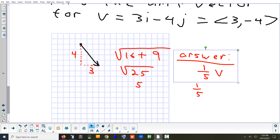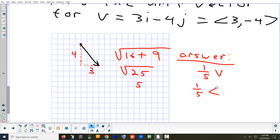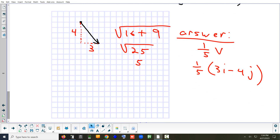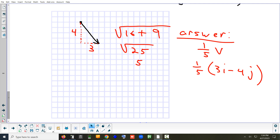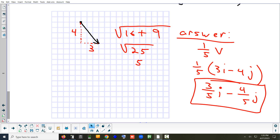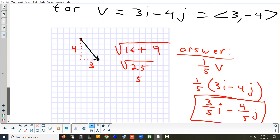So that's going to be one-fifth times (3i minus 4j). Just distribute out the one-fifth. What am I going to get in front of i? Three-fifths i. And in front of j? Minus four-fifths j. And that's the answer — it's the same vector you started with, just one-fifth of the size. That was number 47 in the homework.